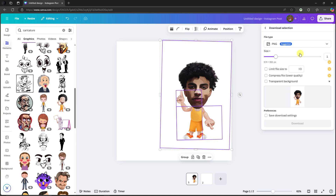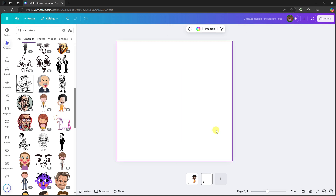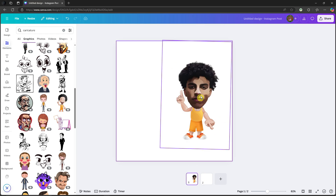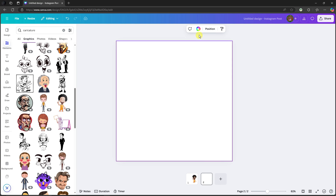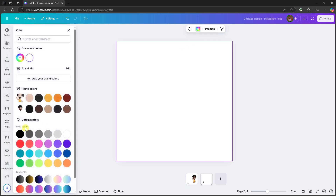Select everything, right-click, and you can download the selection as a PNG. Click download. Once you've downloaded it, go to the second page. This is our first design; for the second page, color the background with a gradient — go for whatever you like.